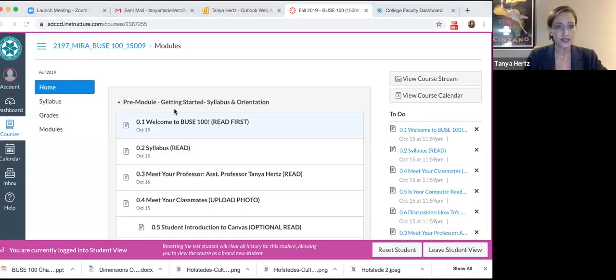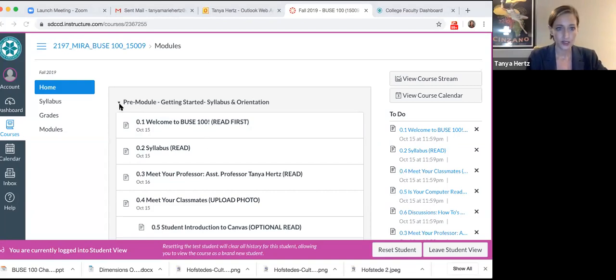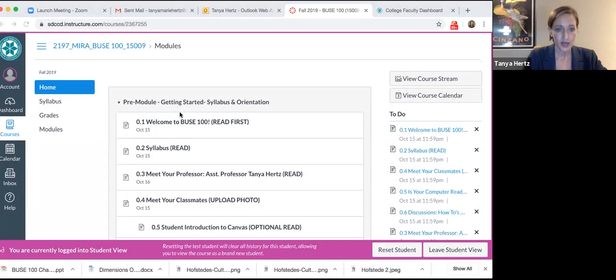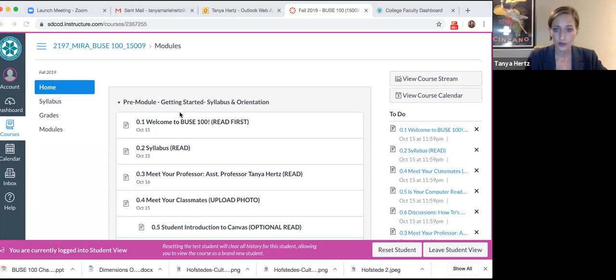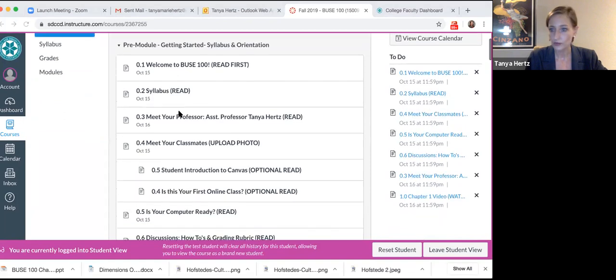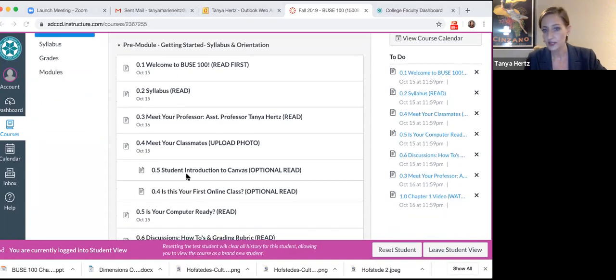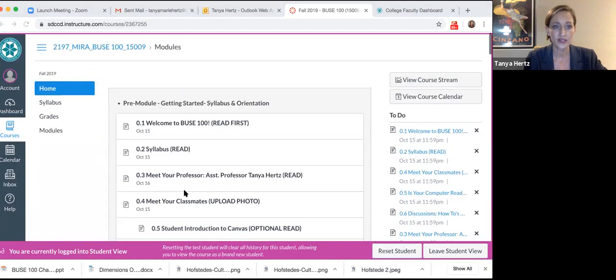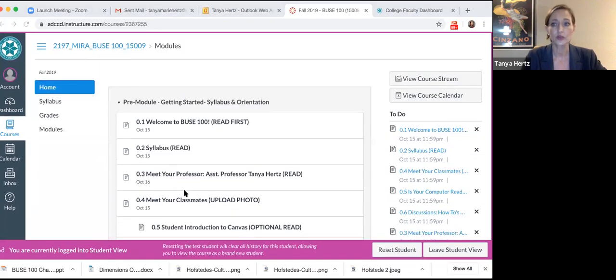So this is the class. This is the Canvas class. Yours looks identical to this. I am looking at it from the student view, so you should see something very similar to this when you can get into your class on Monday.